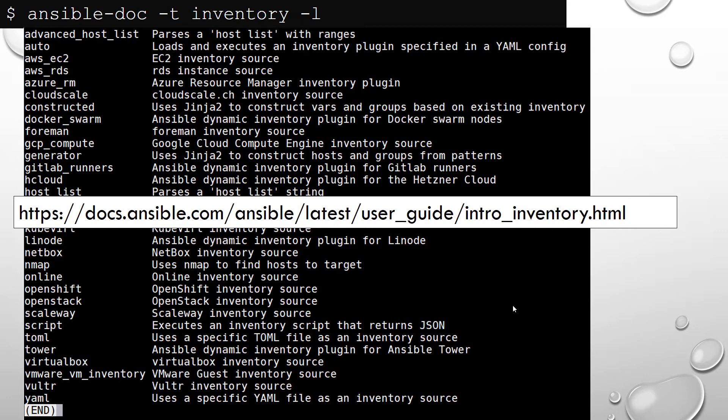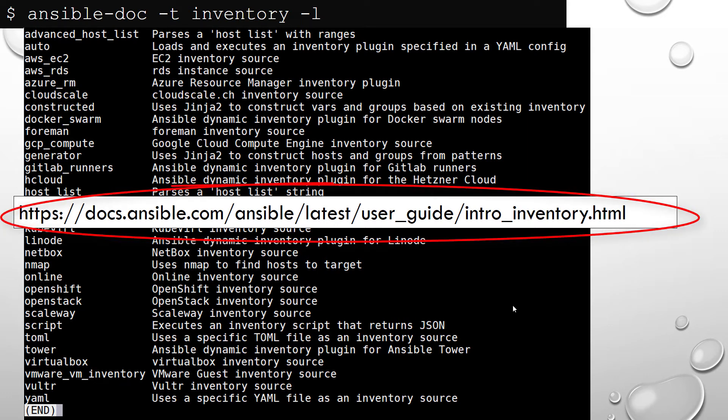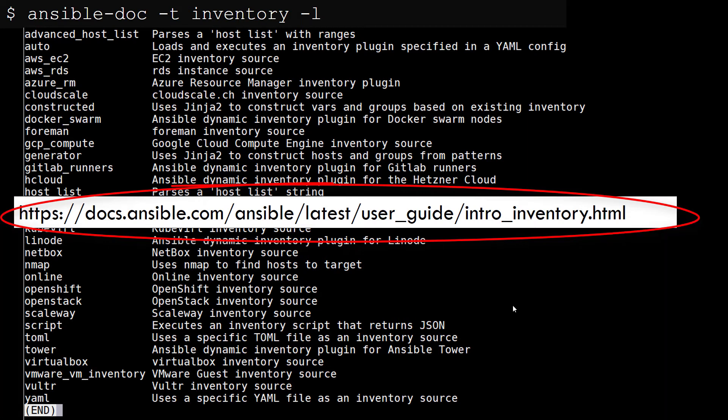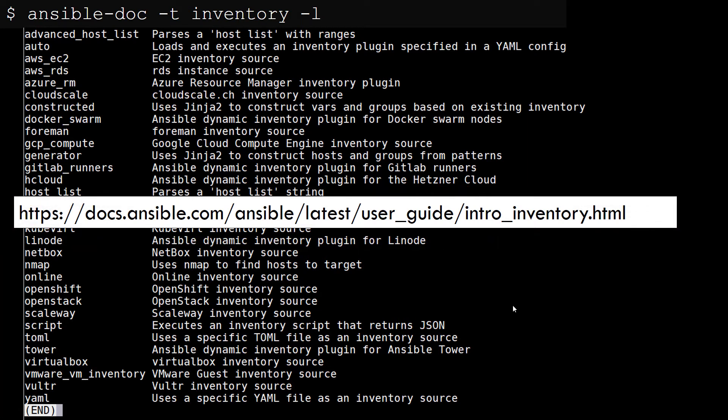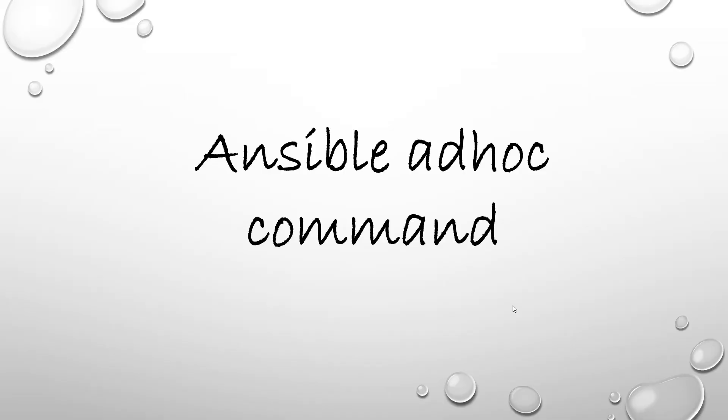A chapter on inventory could be a long one. I suggest you refer to this URL. Ansible could do magic using dynamic inventory and inventory plugin which will cover while provisioning infrastructure.